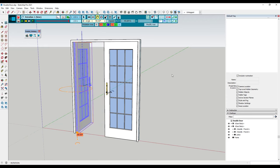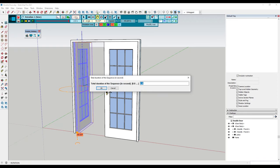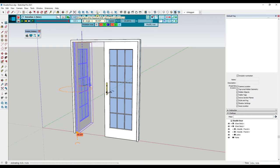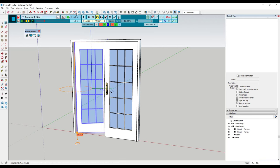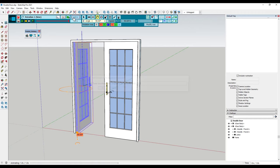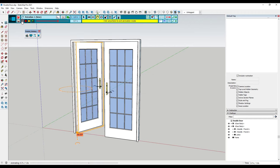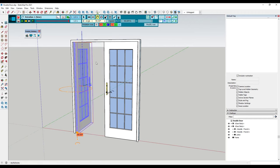You can adjust the speed of this by adjusting the value right here. If you want it to open slower, you can make this a larger value. If you want it to open faster, you can make it a smaller value.